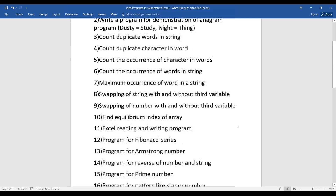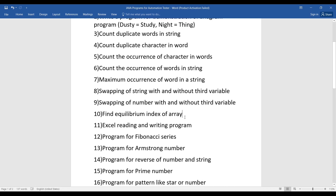The tenth program is finding the equilibrium index of an array. This mostly deals with array programs where you have to get the equilibrium index of a particular array. You can find this program and its explanation easily on Google.